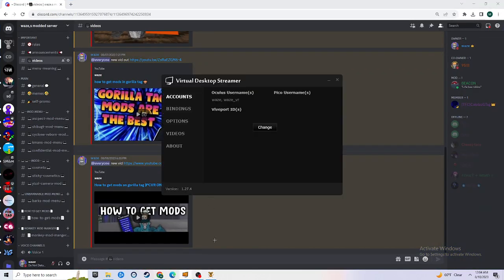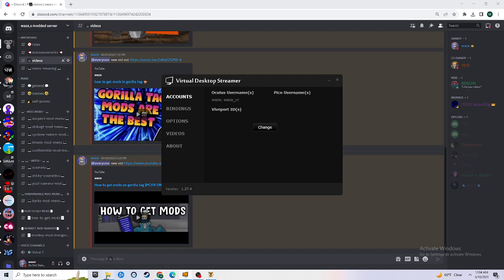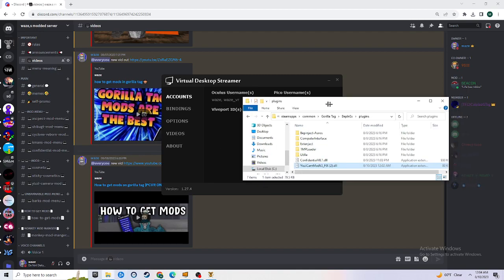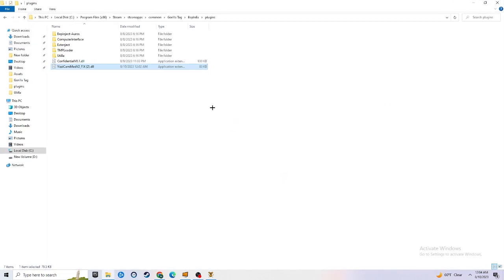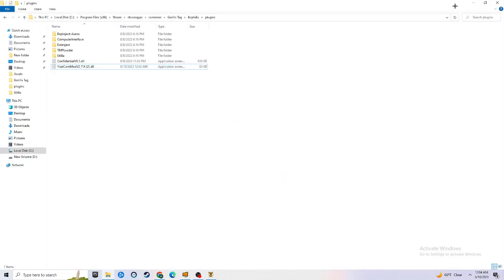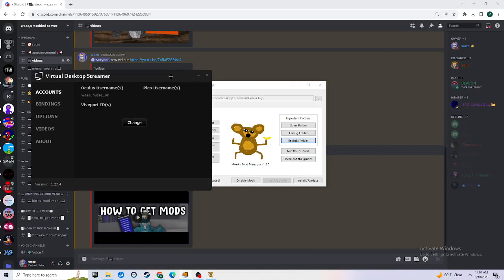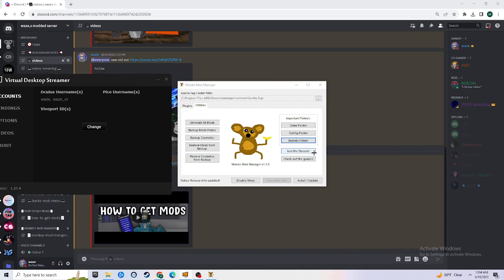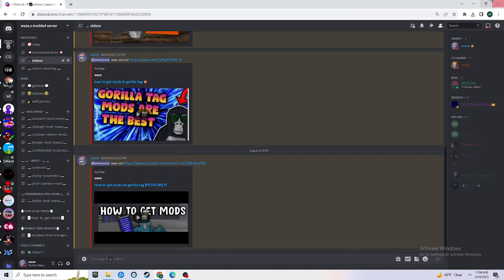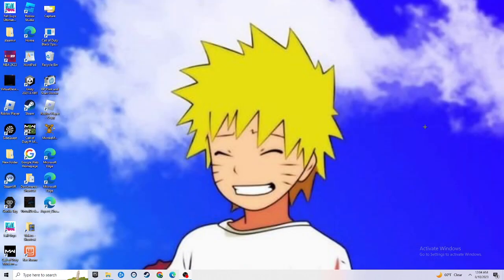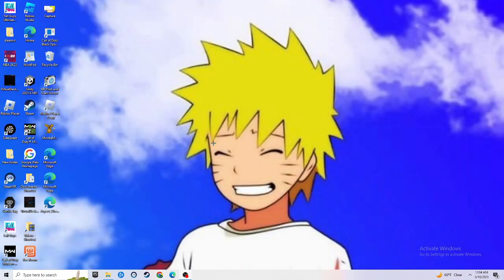Once you do that, it should look like this. That means you did it right. Hit install/update and you should have the camera mod. Yeah, that's how you get the camera mod that I have. Bye guys.